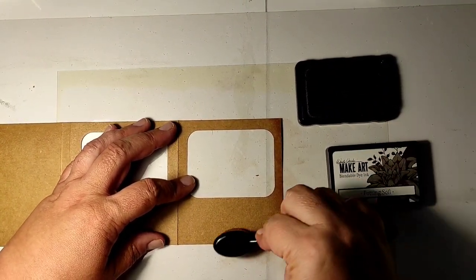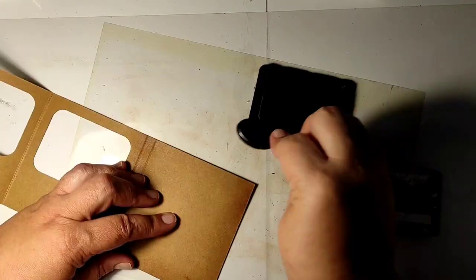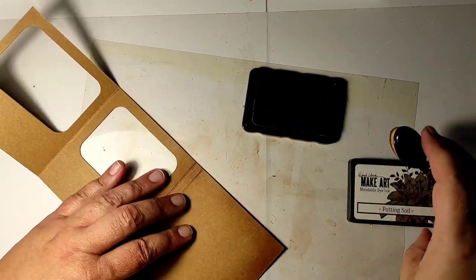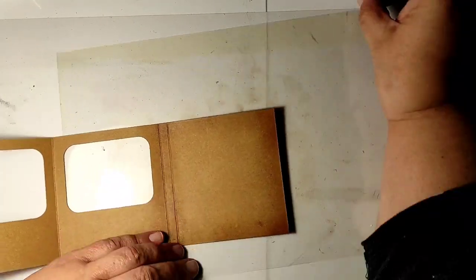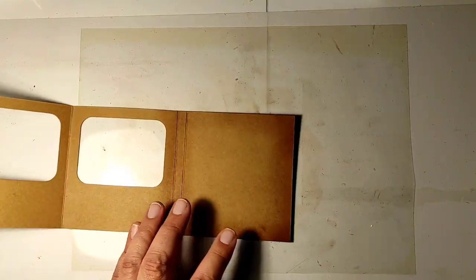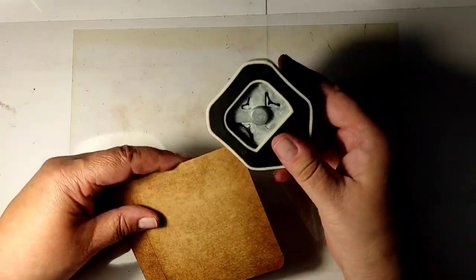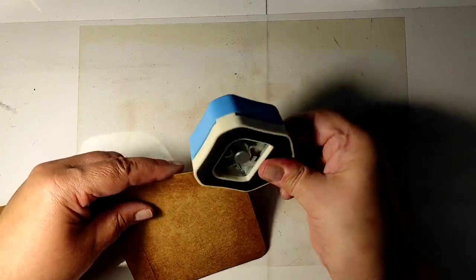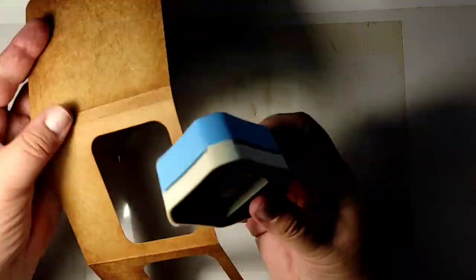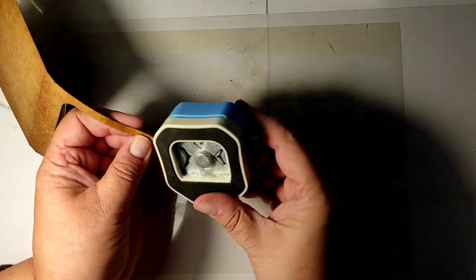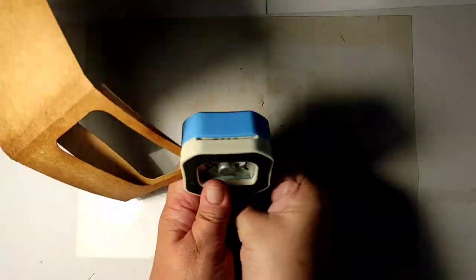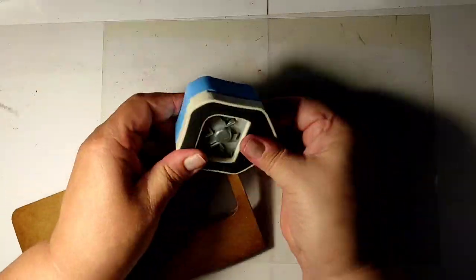And before proceeding—and if I do not remember to mention this later in the video—all the cardstock details will get the edge browned.